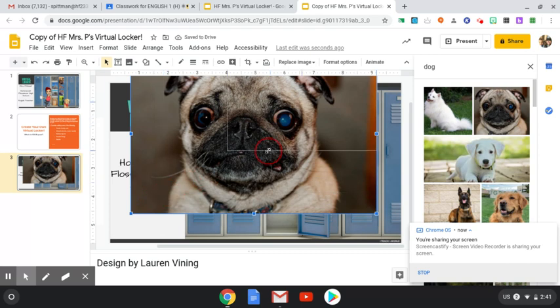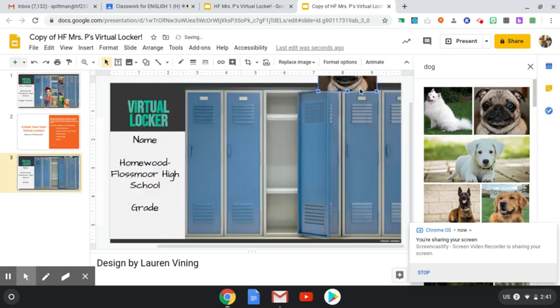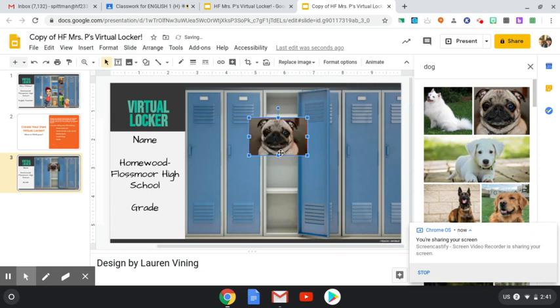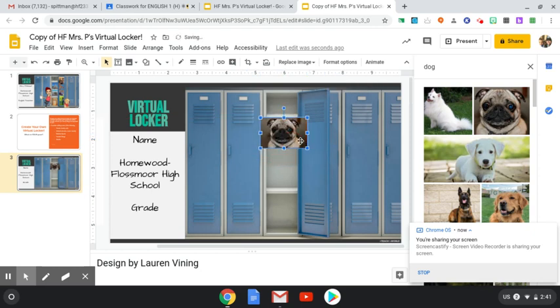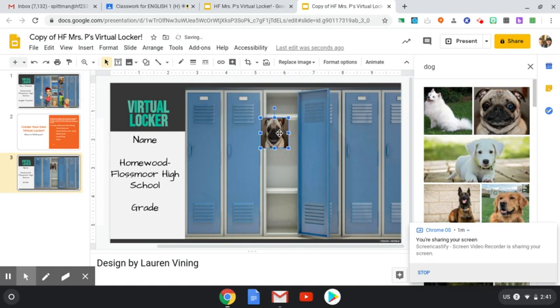The tricky part is sizing it. It's going to come on really big and you have to make it really tiny so that it can fit into your locker nicely. So you just size it way down and then leave it there. There's my cute little dog in my locker.